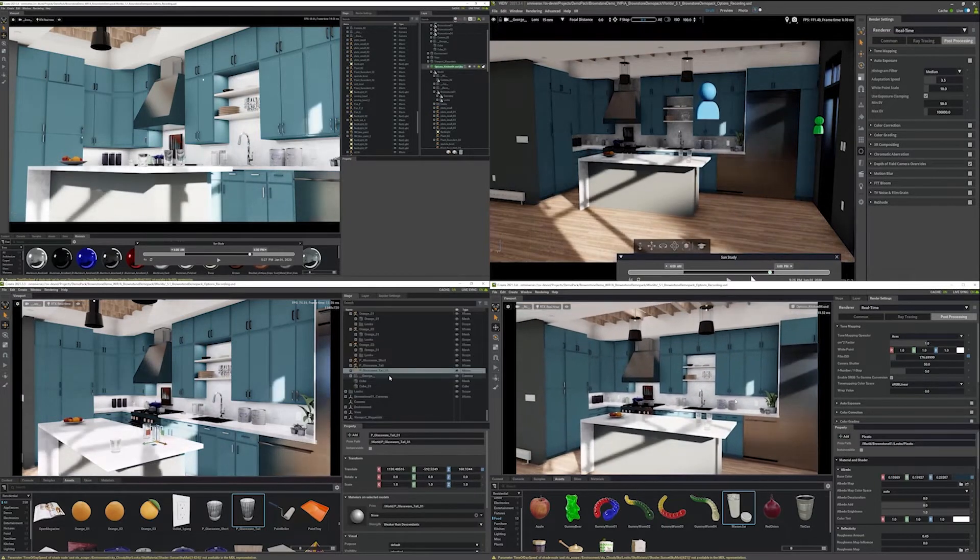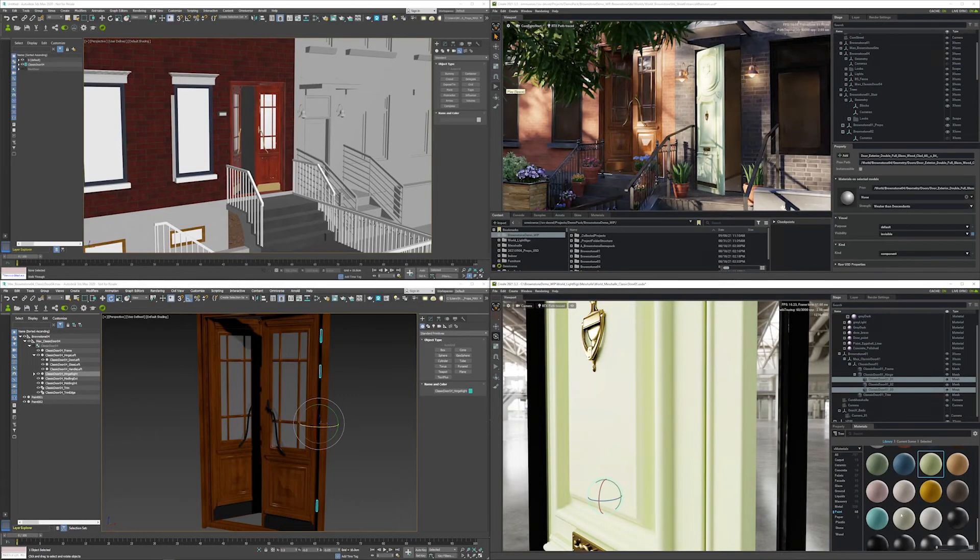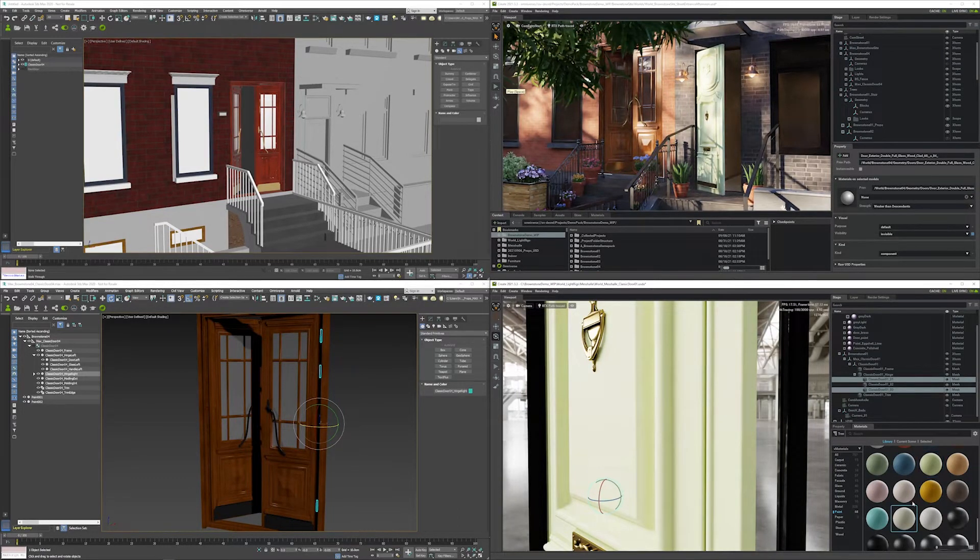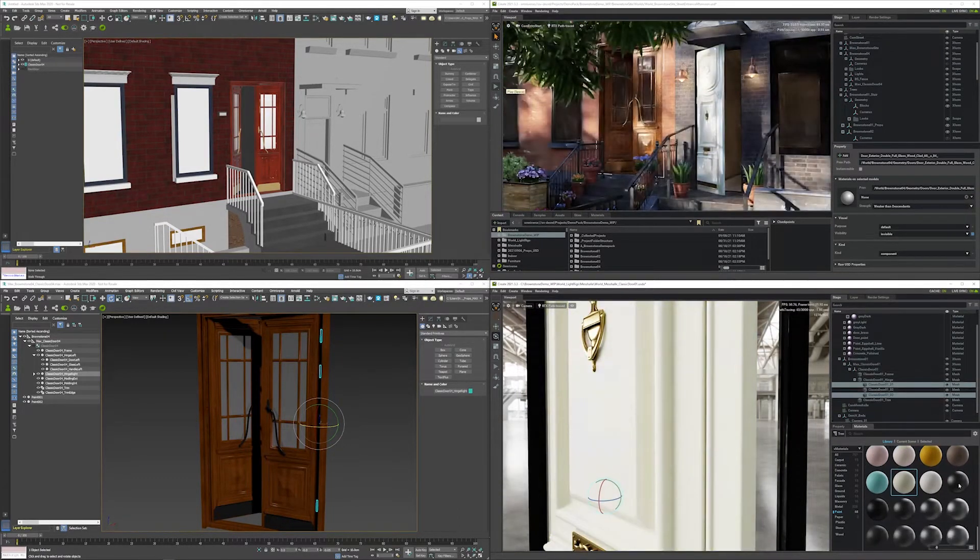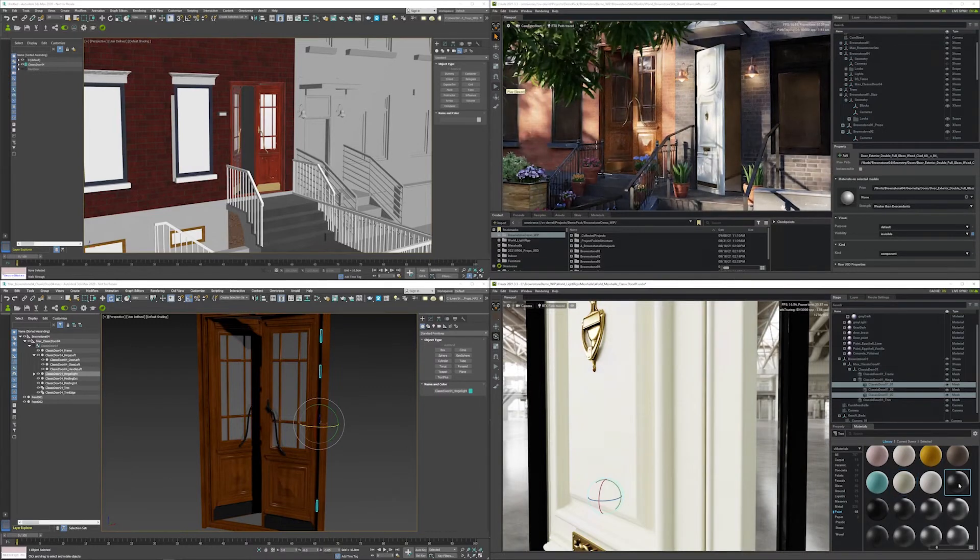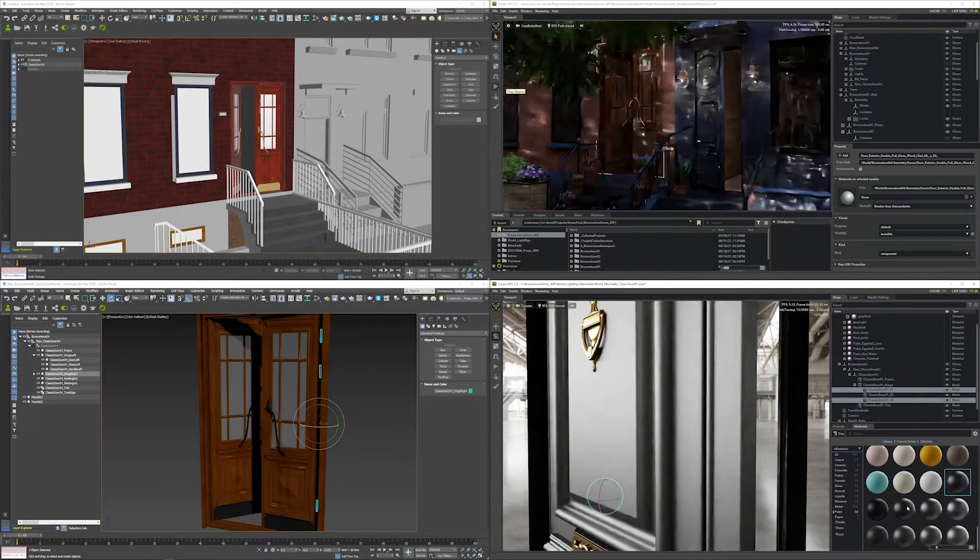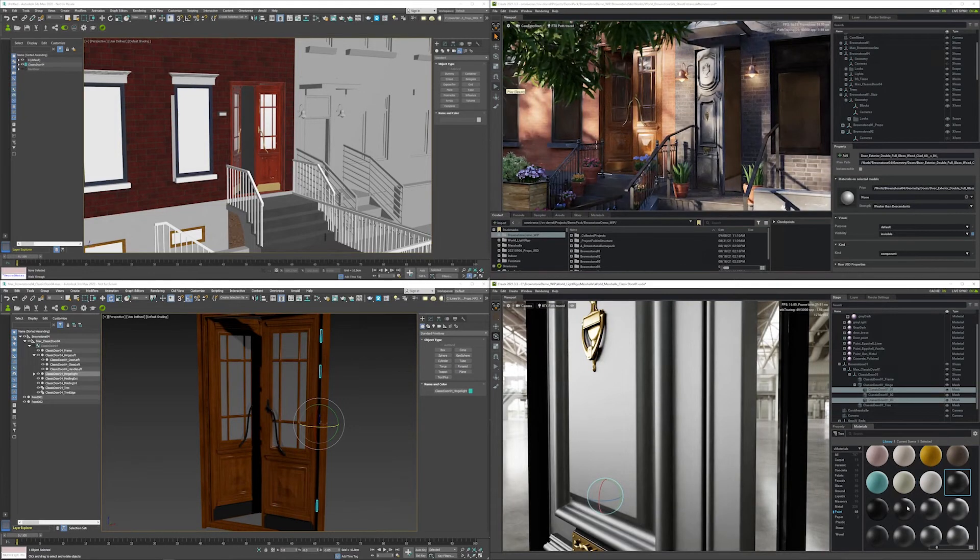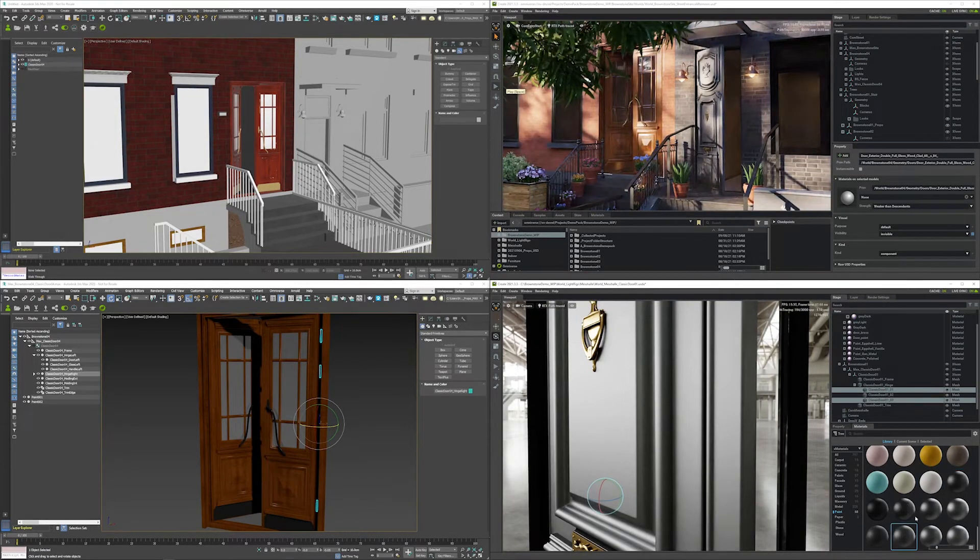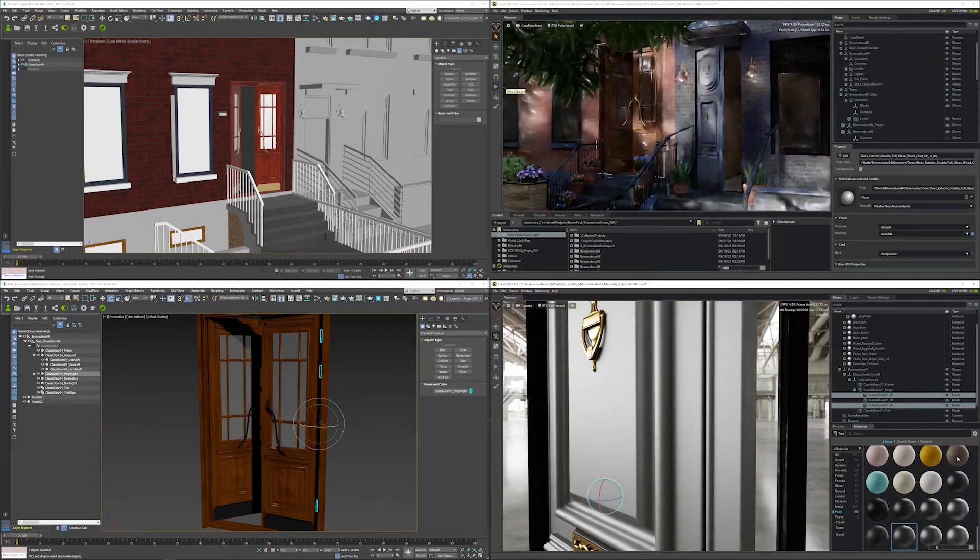All of this while never having to do a single test render. Omniverse RTX renderer is an advanced, multi-GPU renderer based on NVIDIA RTX that powers both real-time ray tracing and reference path tracing. Multiple users working together on a scene are able to view real-time ray traced scenes using the Omniverse RTX renderer.